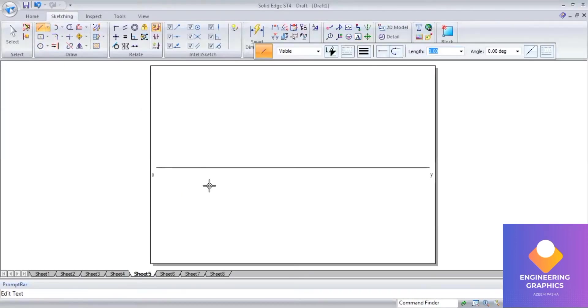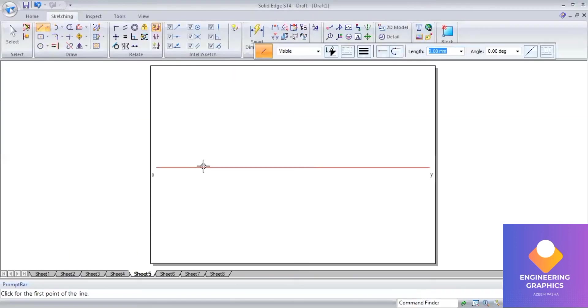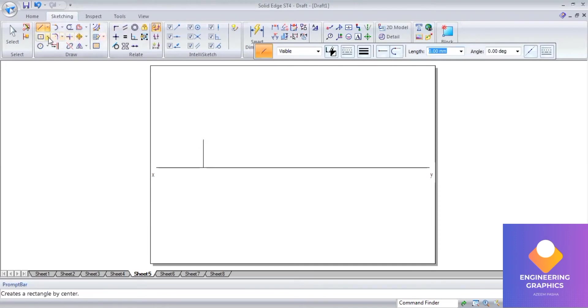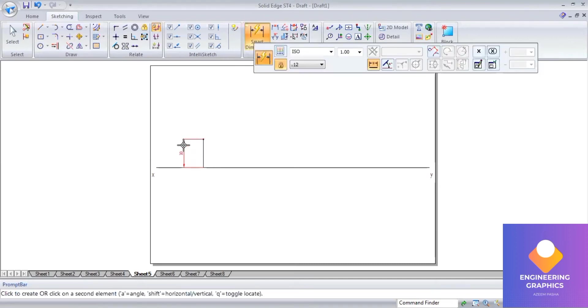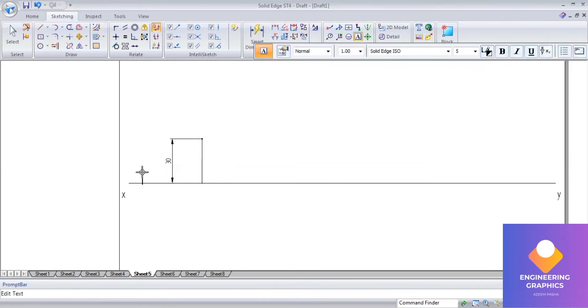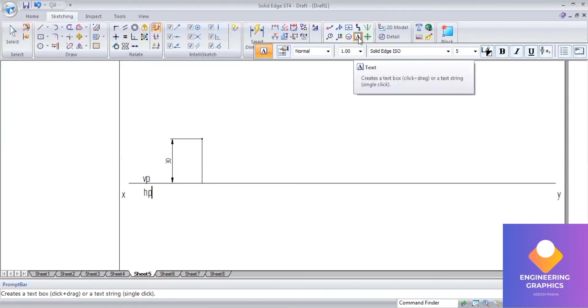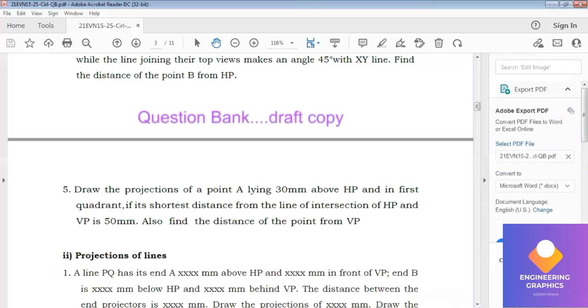In the first quadrant, take 30mm and put a point. This is your front view. We can mention VP and HP because they clearly mentioned in the question that it is a first quadrant problem.